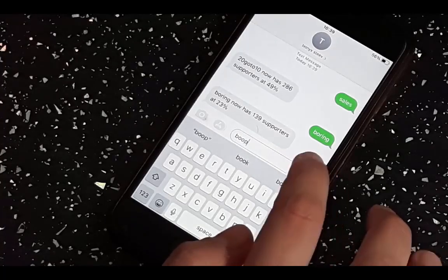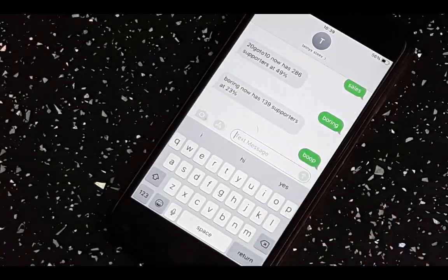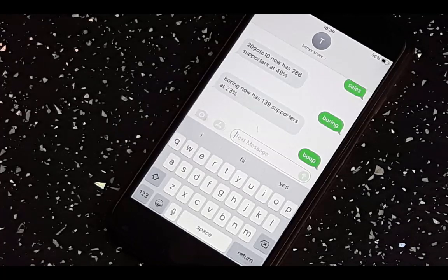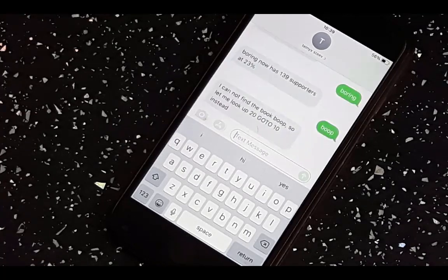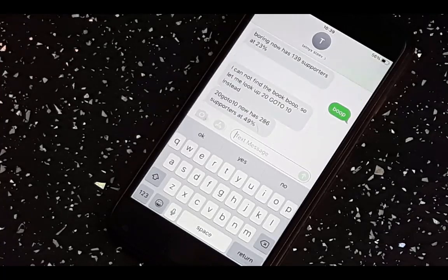Of course, if you type in something that isn't a command and isn't a real book, it will find out very quickly as the page at Unbound just 404s. So it tells you that it can't find it, and then tells you what it can find — my book.